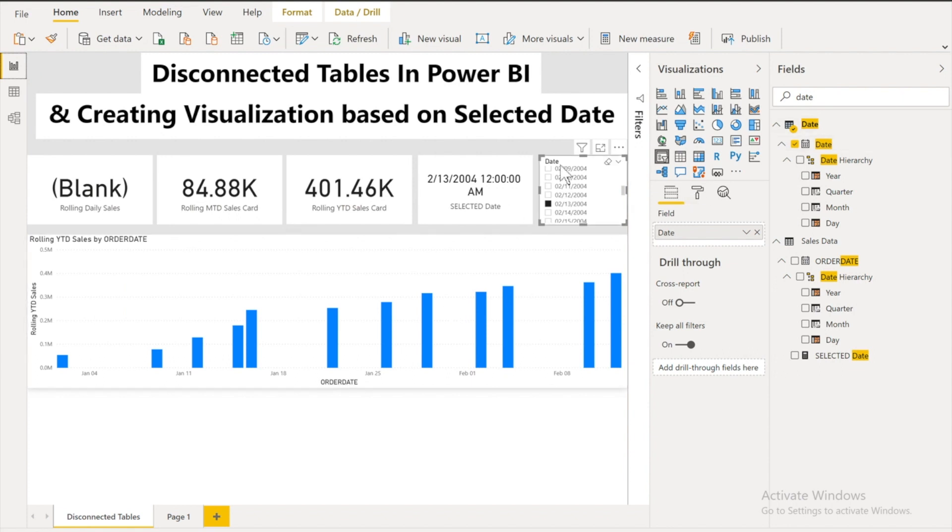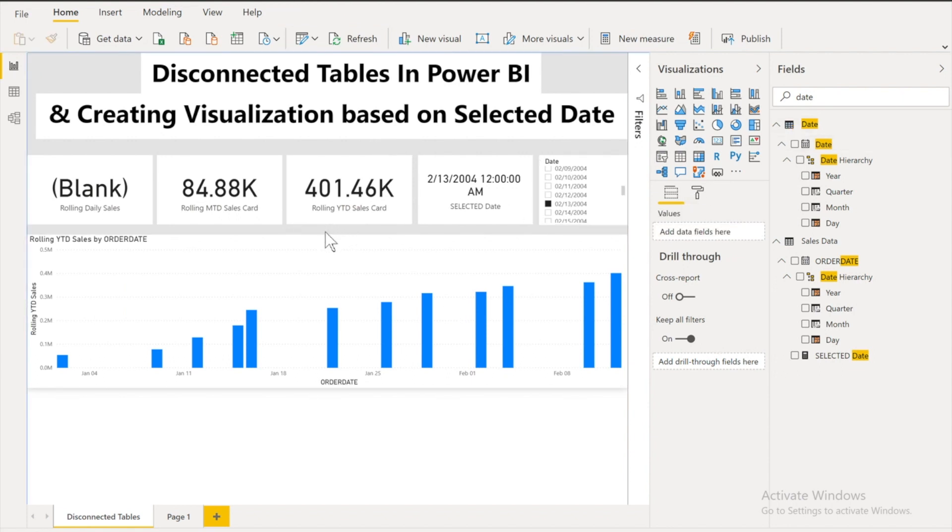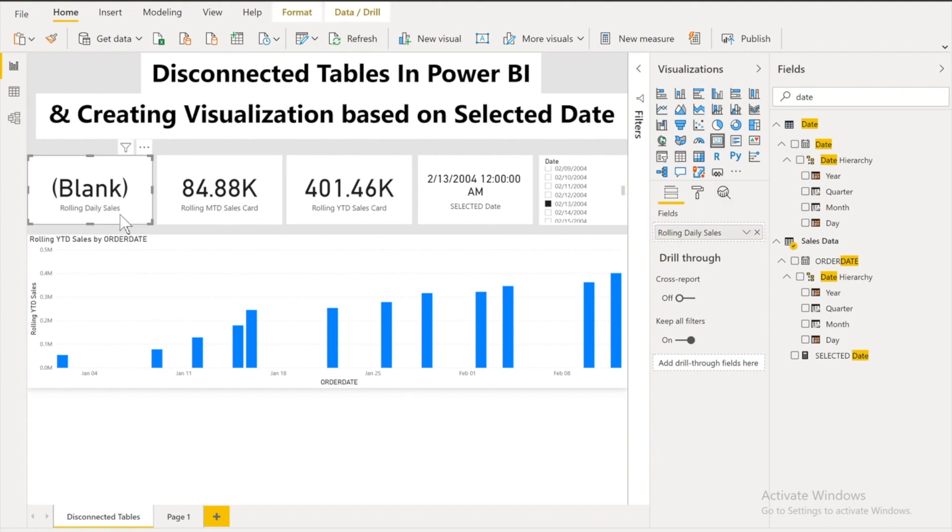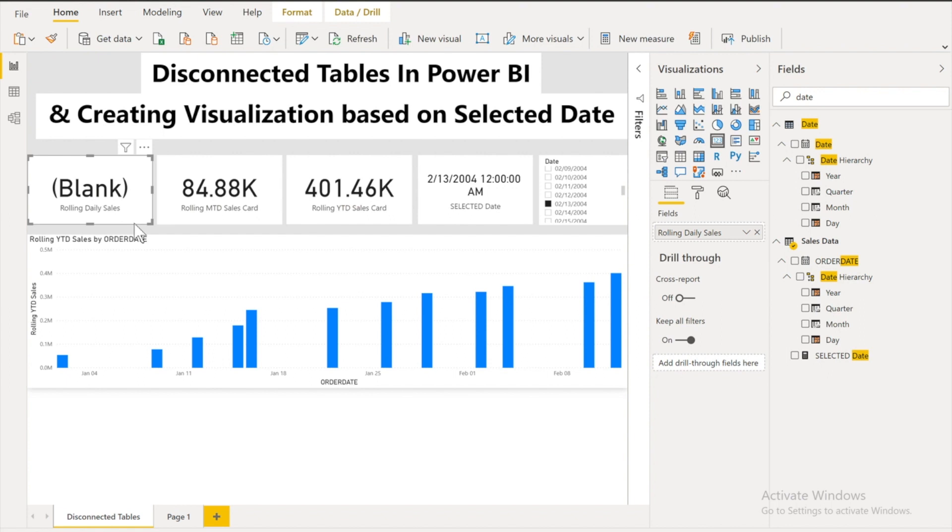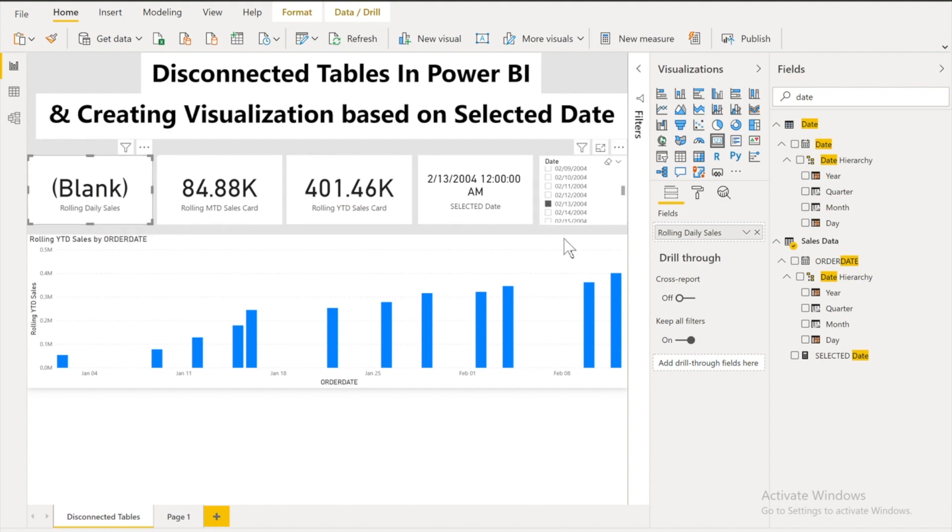Now the third step is that we have to calculate the rolling YTD or rolling MTD as well as rolling daily sales. Let's start from the rolling daily sales. This should work on a fact that. This should only take the day. Because it's a daily sales. It should only take the day. Which we have selected in our this one. And in order to get the selected value. We have to create another measure. That is the selected value. So how we can create it.